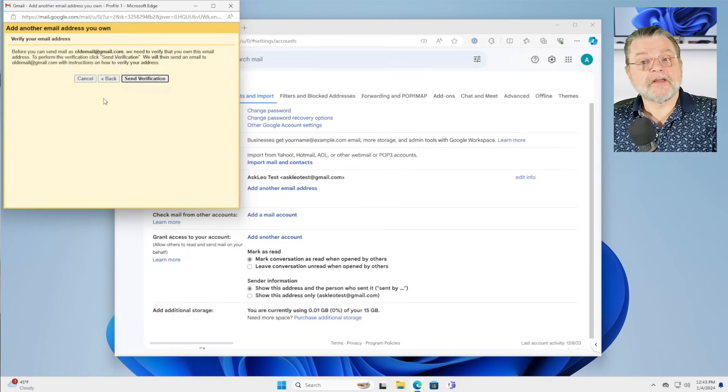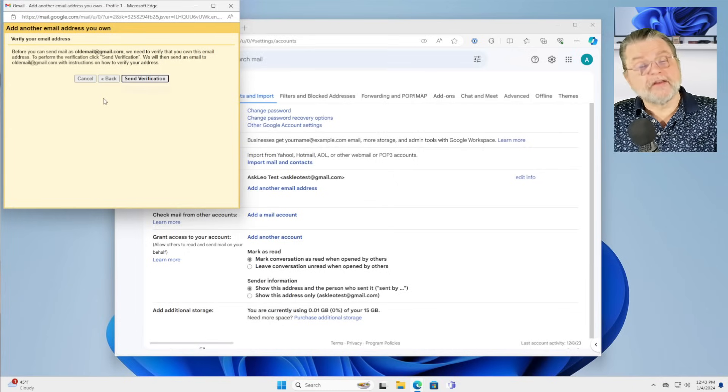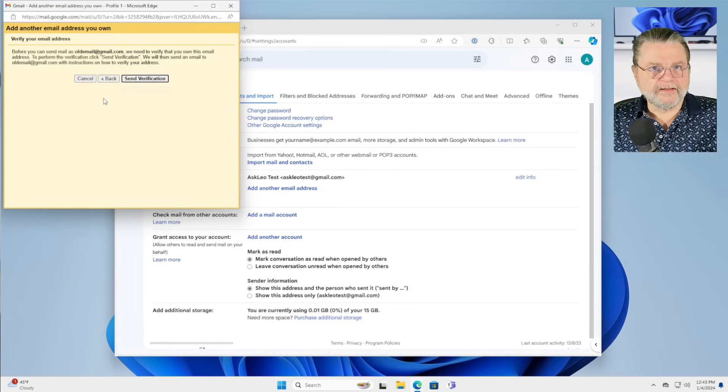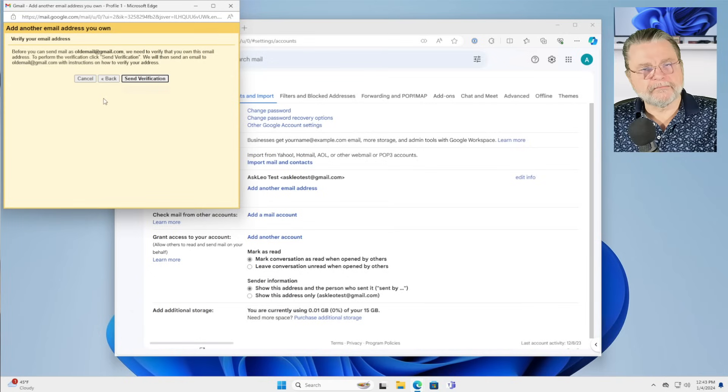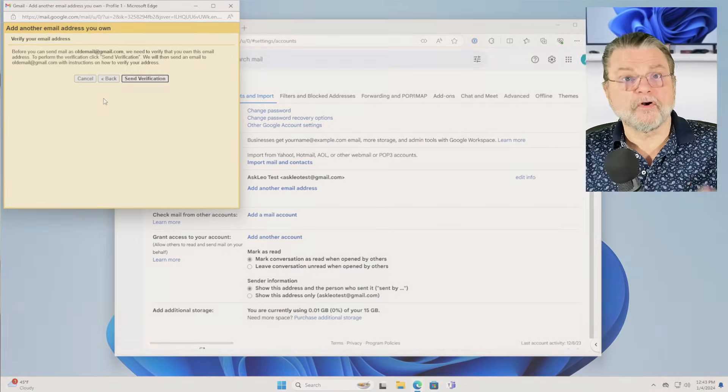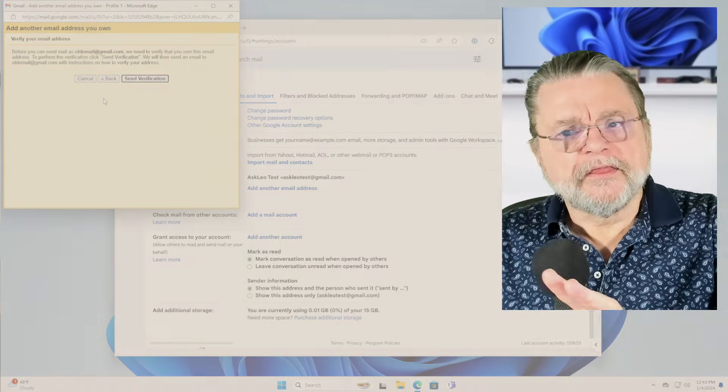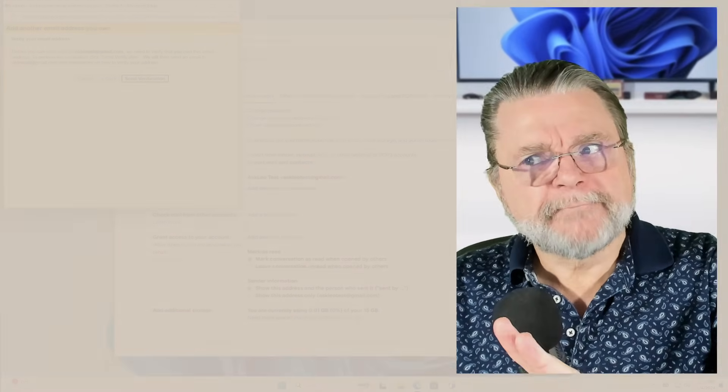So the next step is to send a verification, get the number, enter the number, all that kind of stuff. The step after that, which I'm not going to go to, then basically says, okay, you're configured.